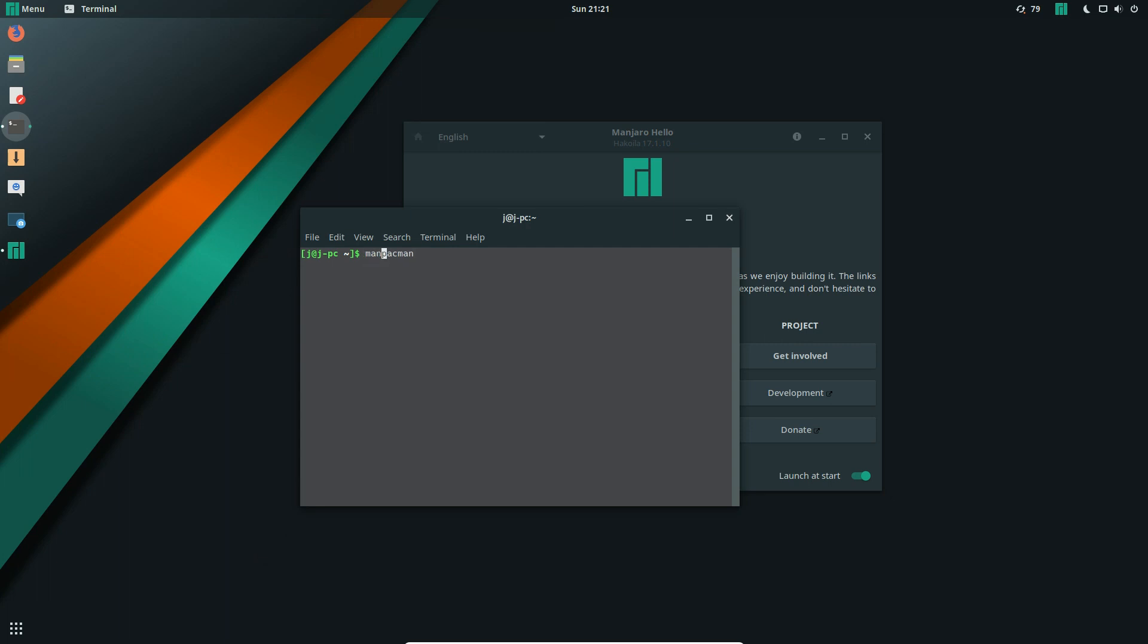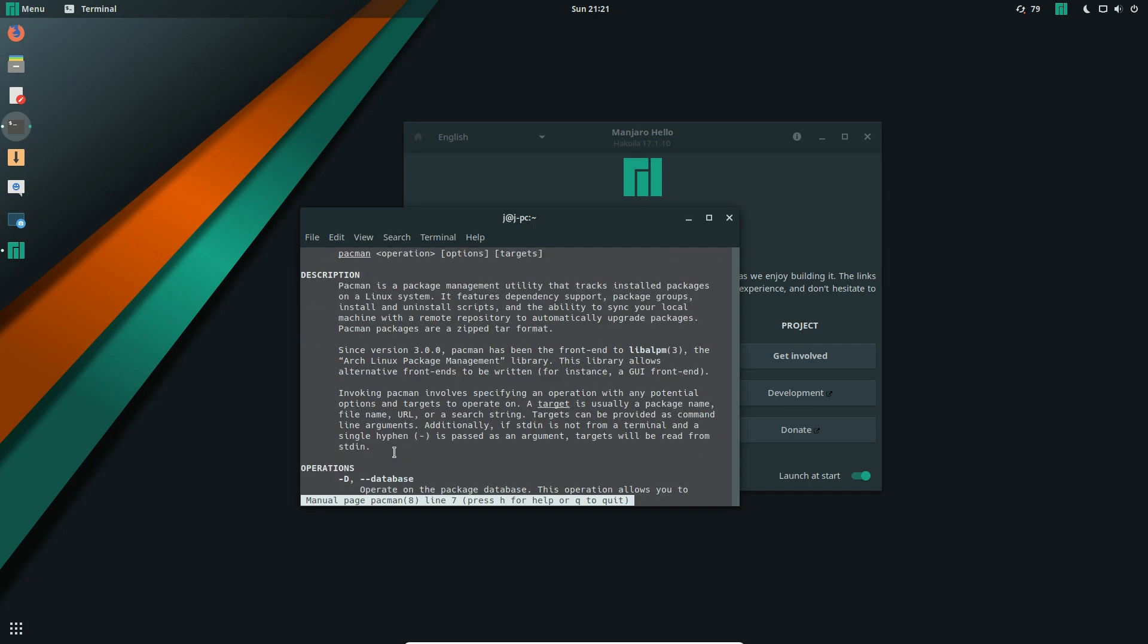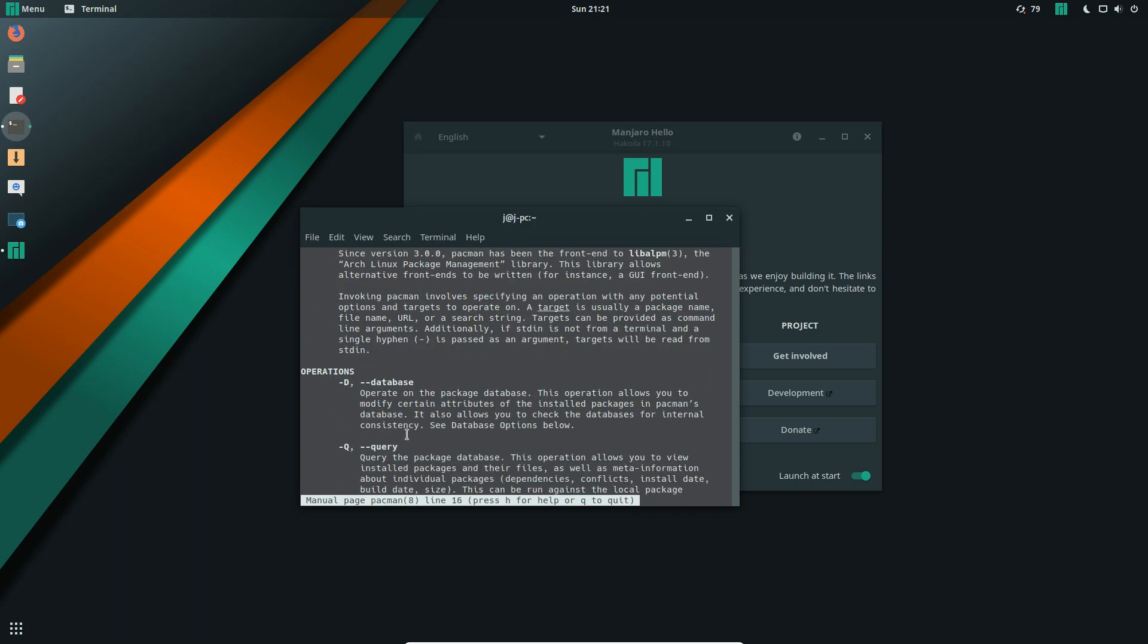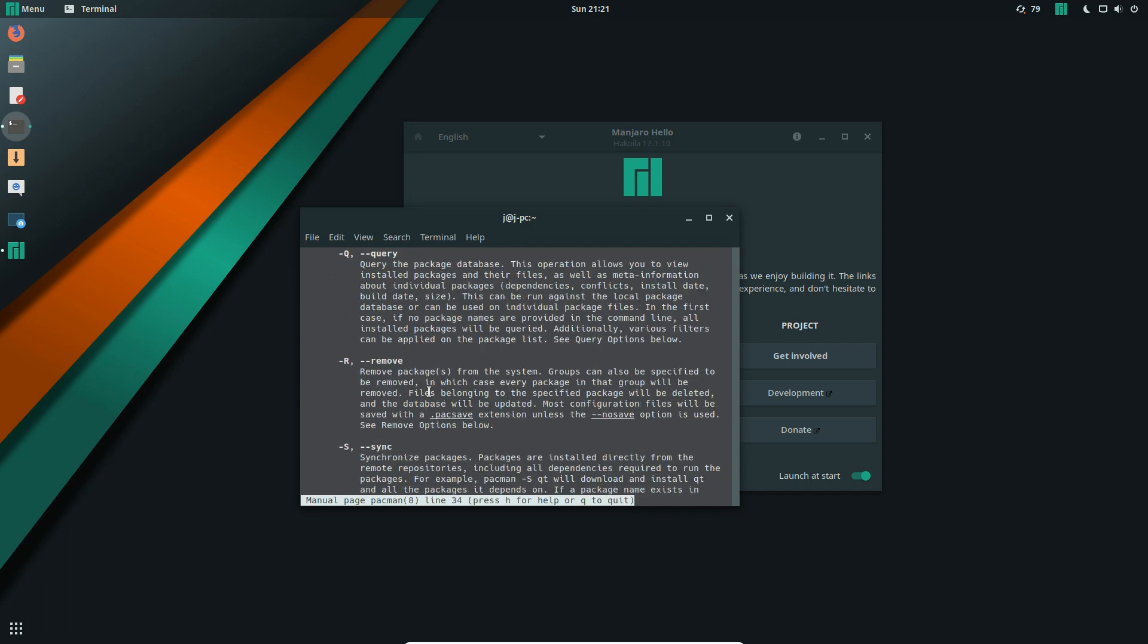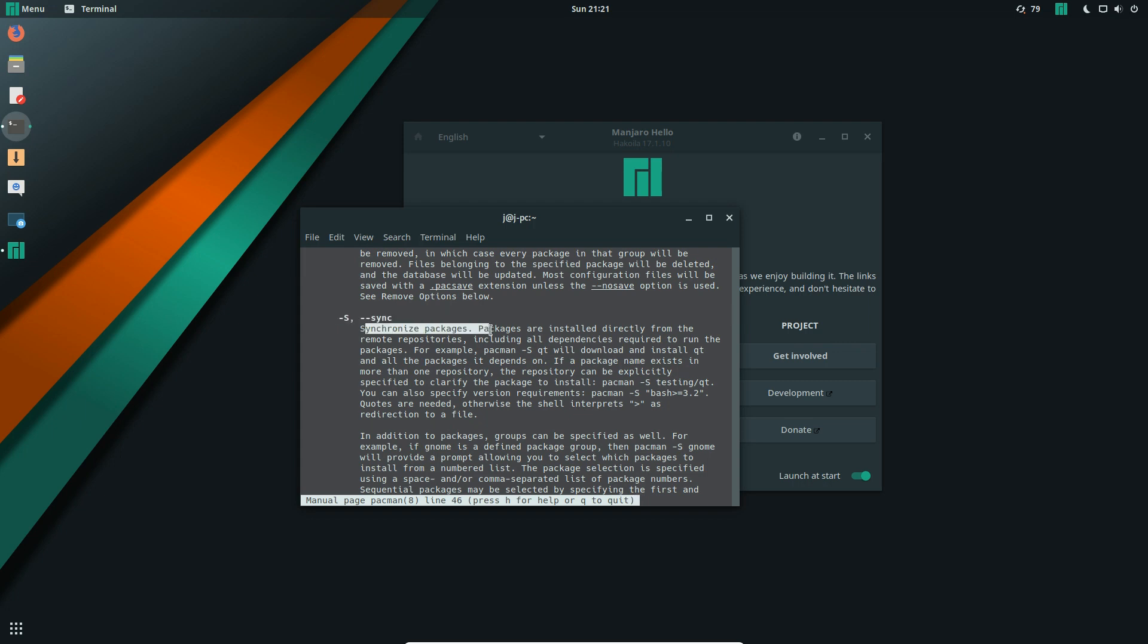If we do man Pacman, we'll see a few details on what to do, but I'll simplify it as opposed to reading out the manual. Here it is - sync is for synchronizing packages. Packages will be installed directly from repositories, including all dependencies required to run them.